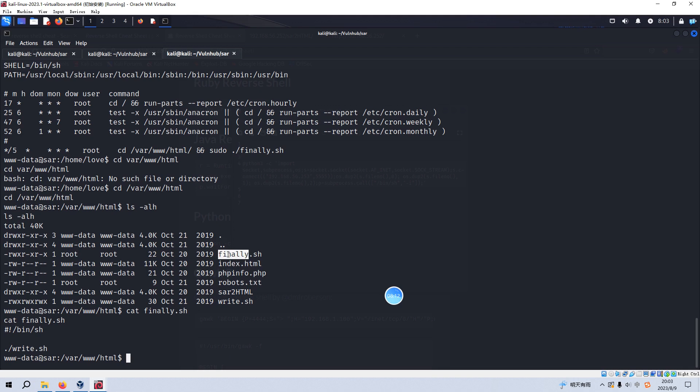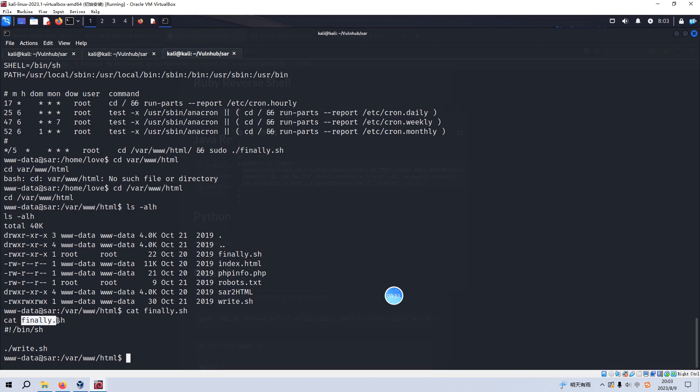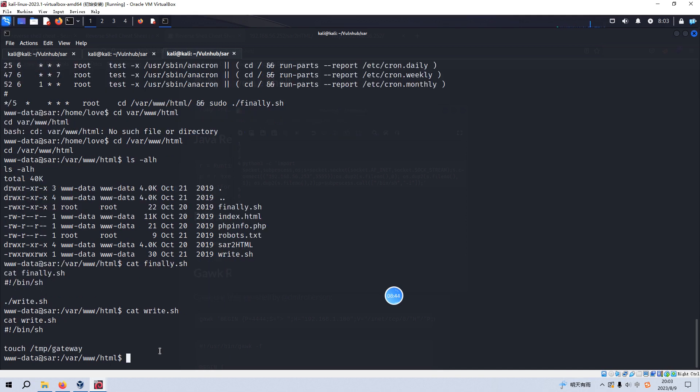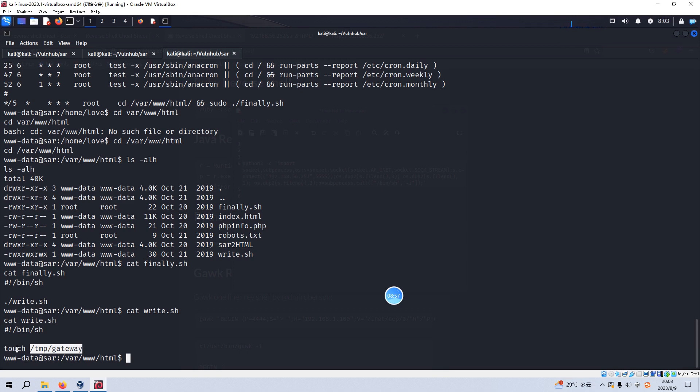So it means that we can get the root shell by manipulating this shell script. But this shell script itself is not permitted to make a modification because the user www-data doesn't have such privilege to modify this file. But however, inside this shell script, this shell script is actually running this file under the same directory.